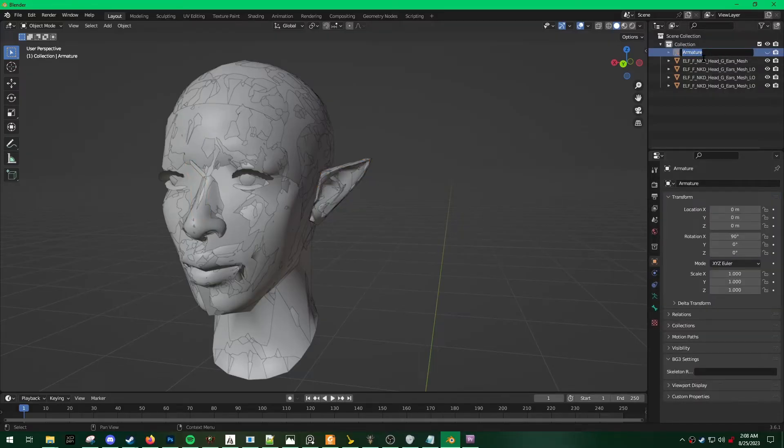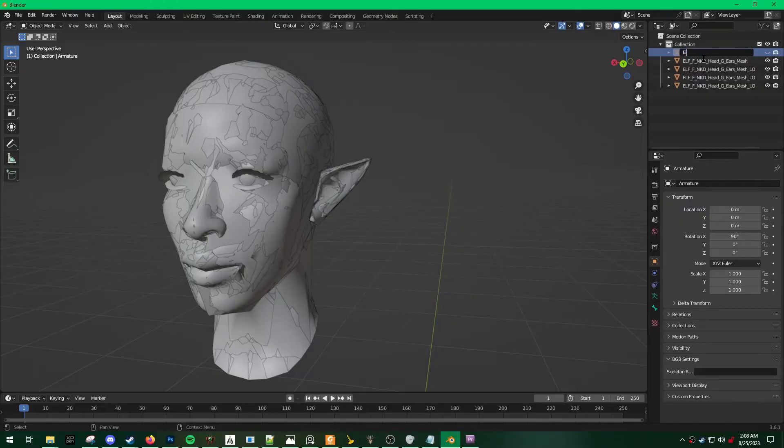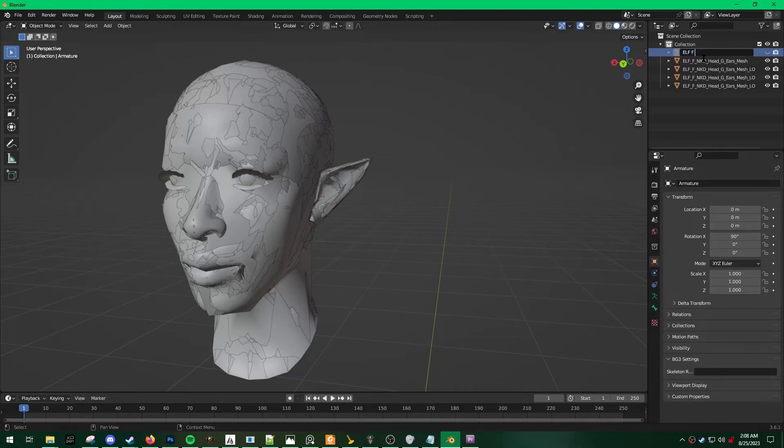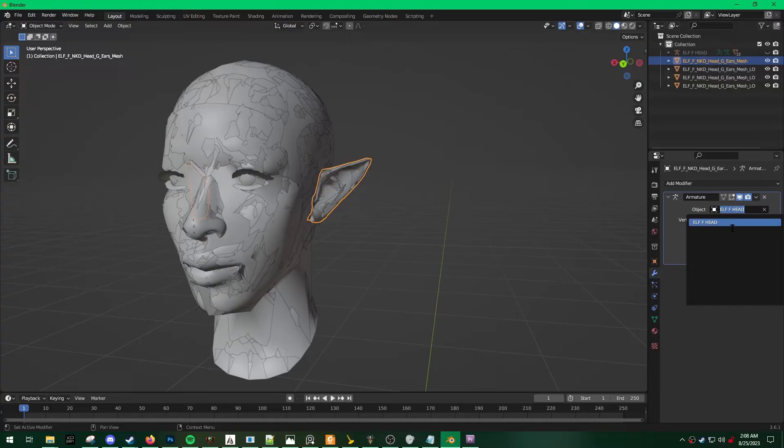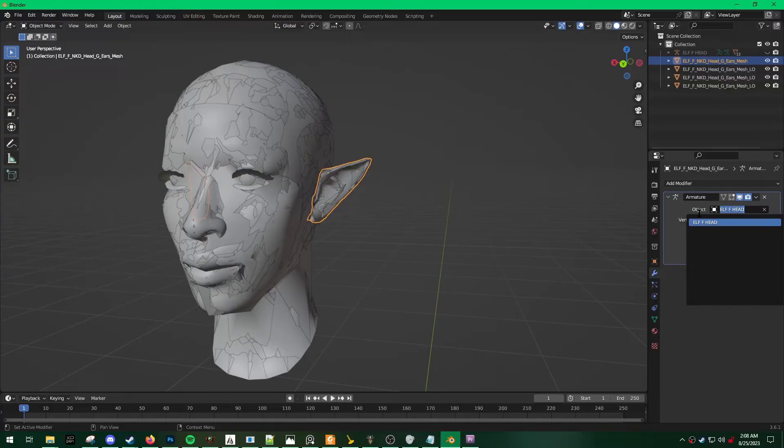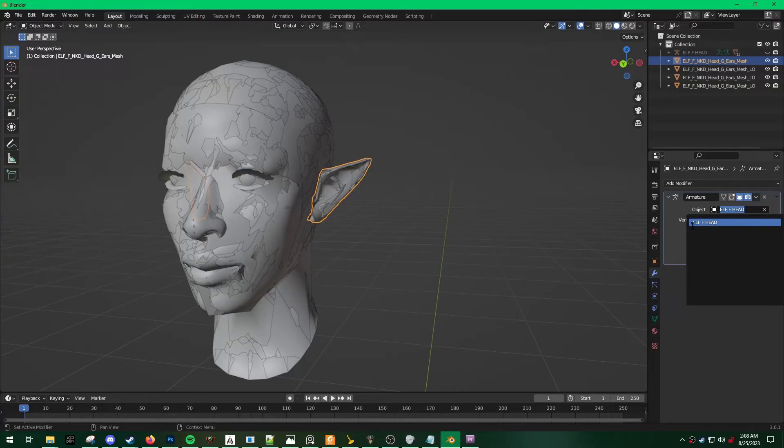But if you're working with multiple heads, I highly suggest you rename this. We'll make sure that you're adding your Armature. You can make sure that that is correct.